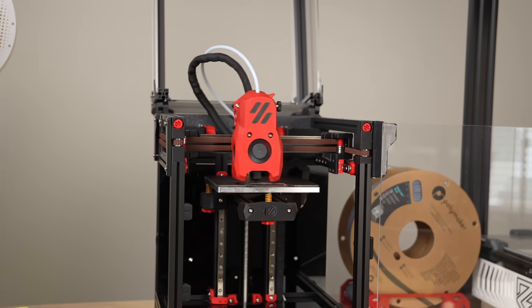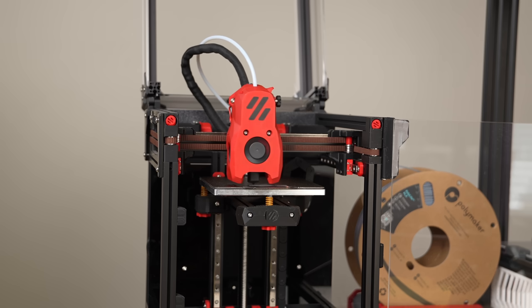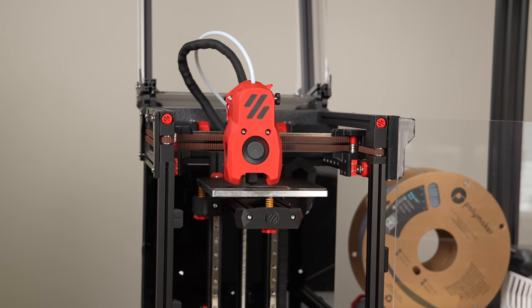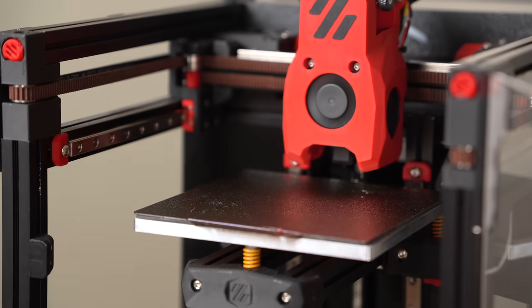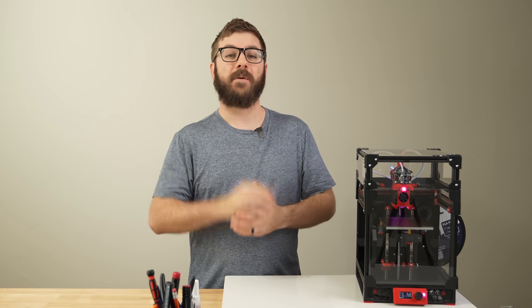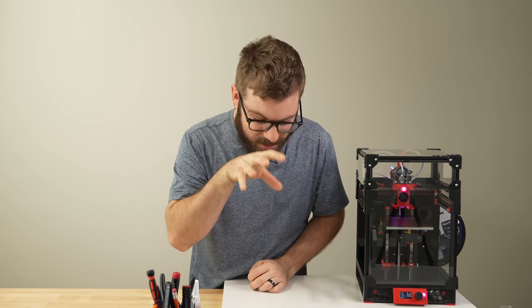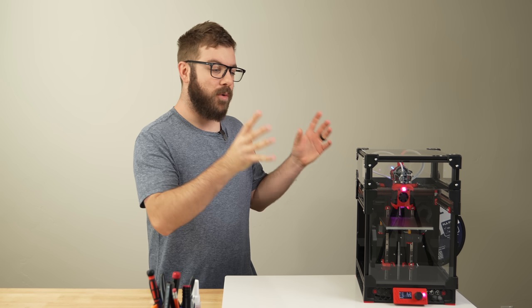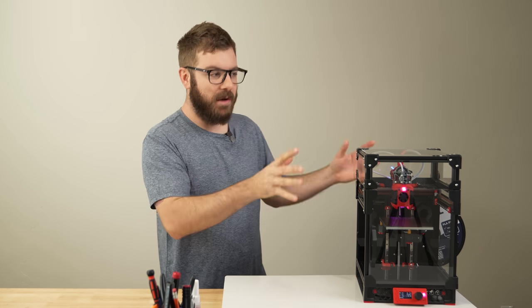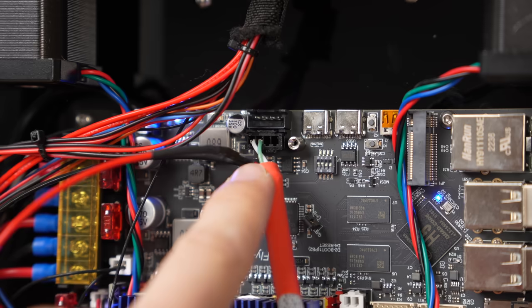For my install, in addition to swapping toolheads, I also planned to go from umbilical to CAN bus. Before anyone asks, no, I do not think CAN bus is necessary or as beneficial on a small printer like the V0.